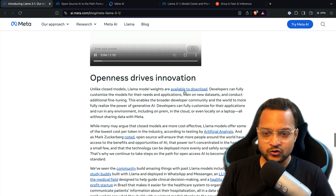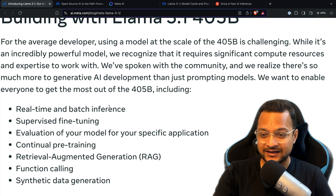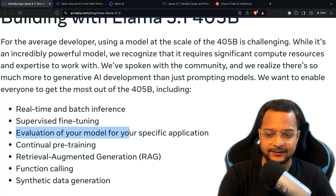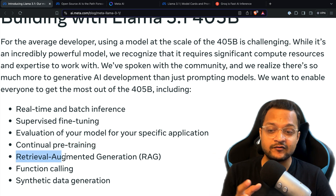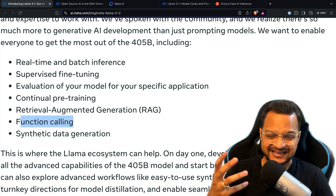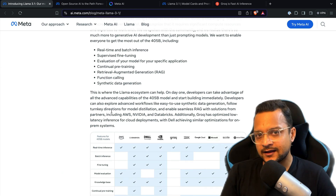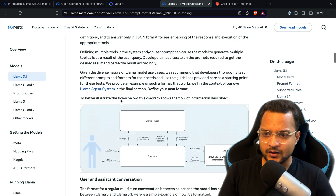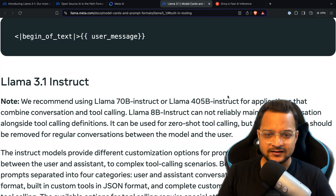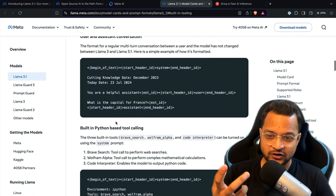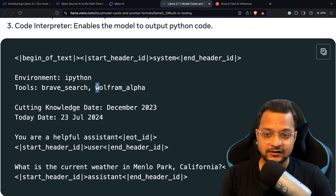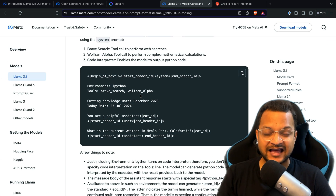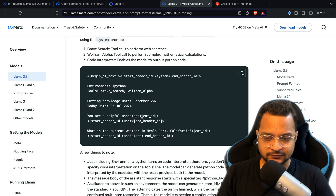What you can do with the 405B model includes real-time batch inference, supervised fine-tuning, model evaluation for specific applications, pre-training, retrieval augmented generation, function calling, and synthetic data generation. One great feature of Llama 3.1 instruct is tool calling — tools like Brave Search and Wolfram search — so you can retrieve results from these and process them with the AI.